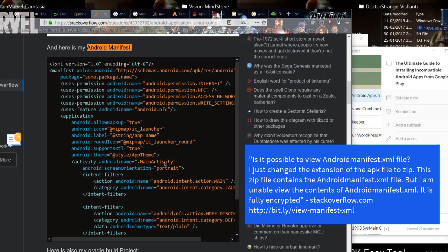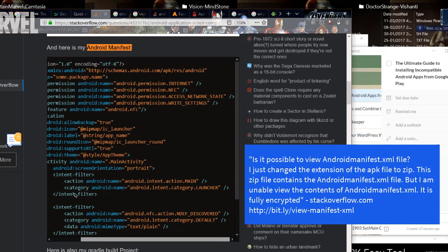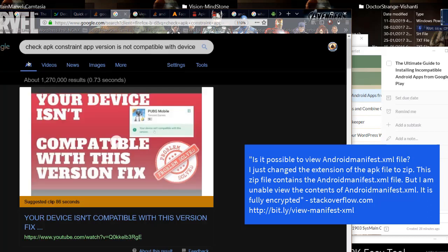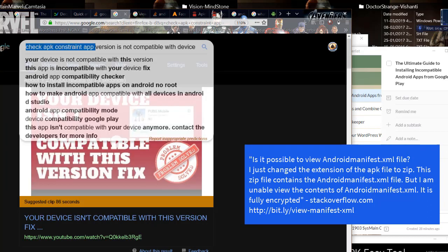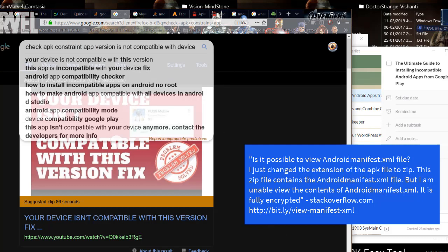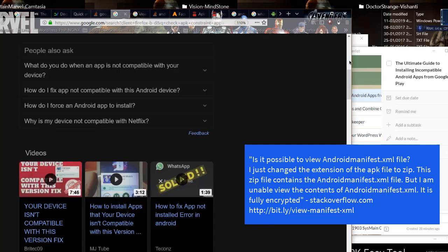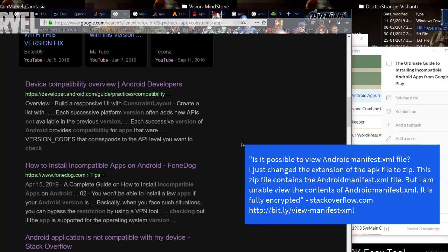Is it possible to view Android manifest XML file? I just changed the extension of the APK file to zip. This zip file contains the Android manifest XML file. But I am unable to view the contents of Android manifest XML. It is fully encrypted.